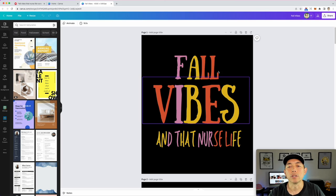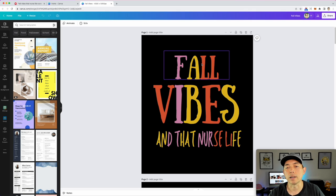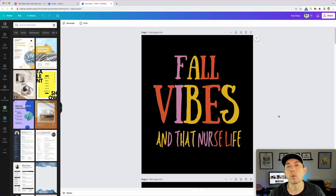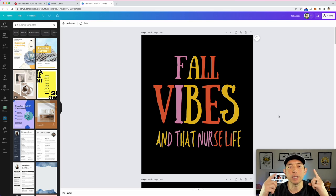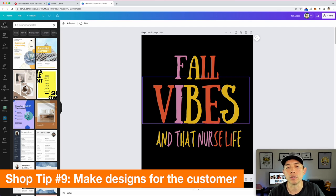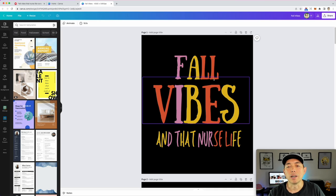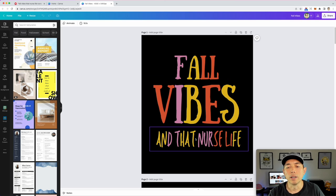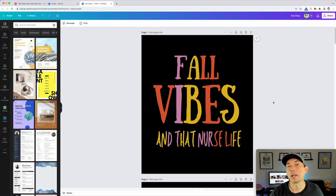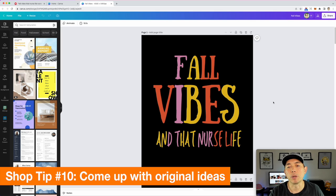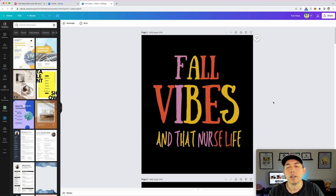Think about who this is for. 'Fall Vibes' with 'Nurse Life' — a nurse is going to be wearing this t-shirt. What kinds of things do they want to see to make them buy it? You've got to get into that mindset. Also make sure you're researching what's doing well on the site. Instead of copying others, come up with your own phrase in that niche so that you have the only version of it — that will help you get sales.